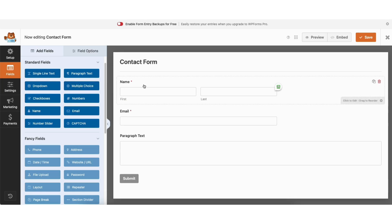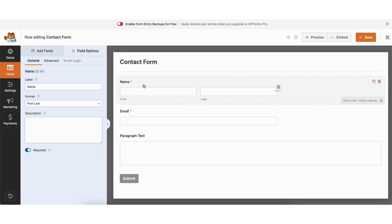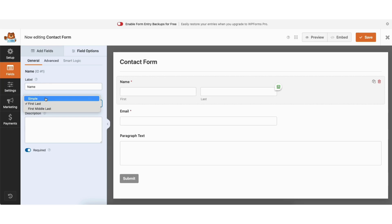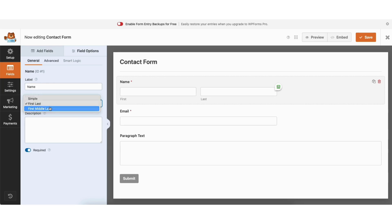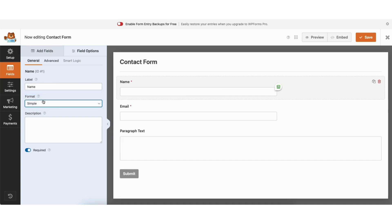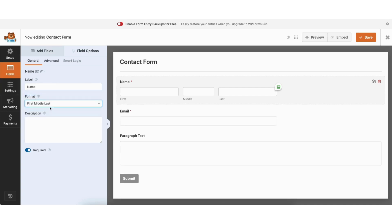To make edits to a form field section, click in the field. I've clicked in the name field. Under label, you'll see name — to change it, you can replace what is there with whatever you'd like and it'll change. Under format, click from the dropdown and you can select from simple, first last, or first middle last. Simple will just show name and first middle last will show all three fields for the name.